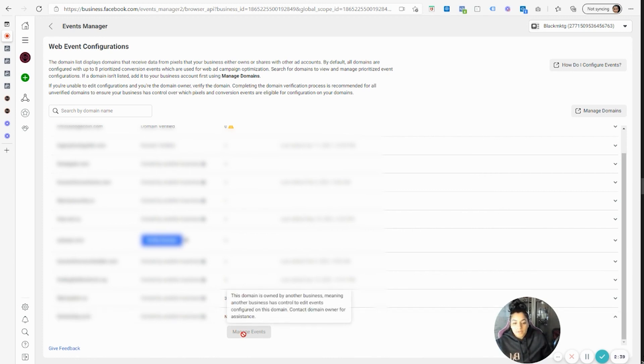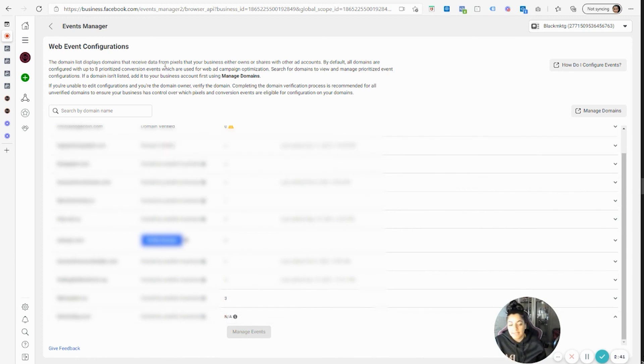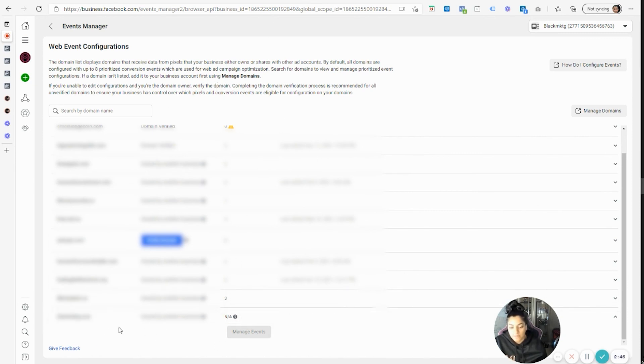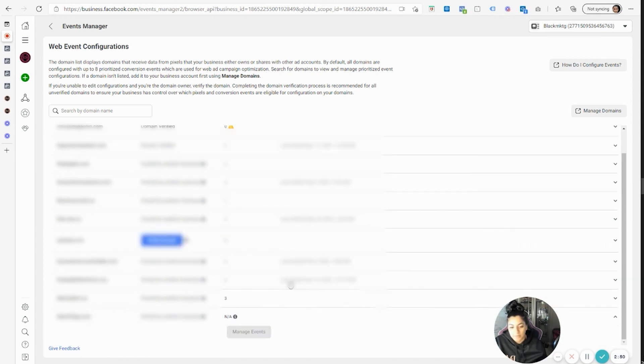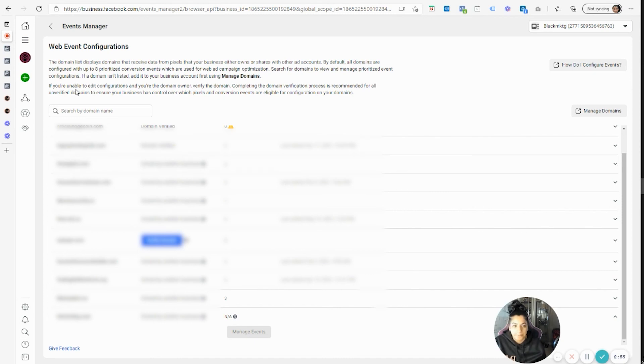So that's basically any scenario. Just make sure that you find out who owns it and then get in touch with them to help you set up those aggregated events or ask them to give you access to their business manager account.